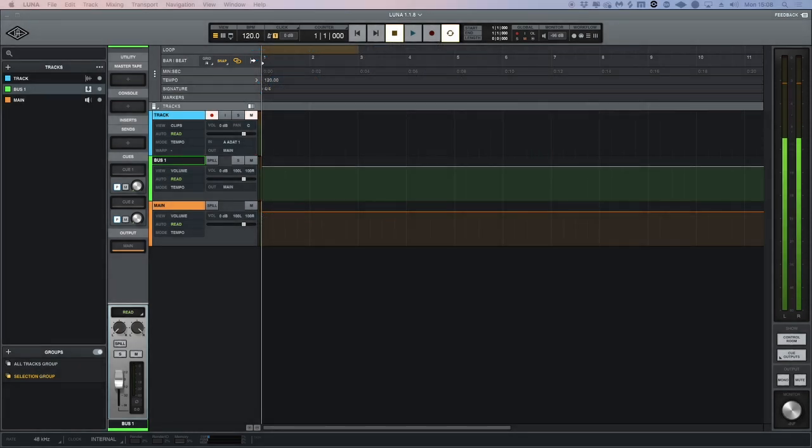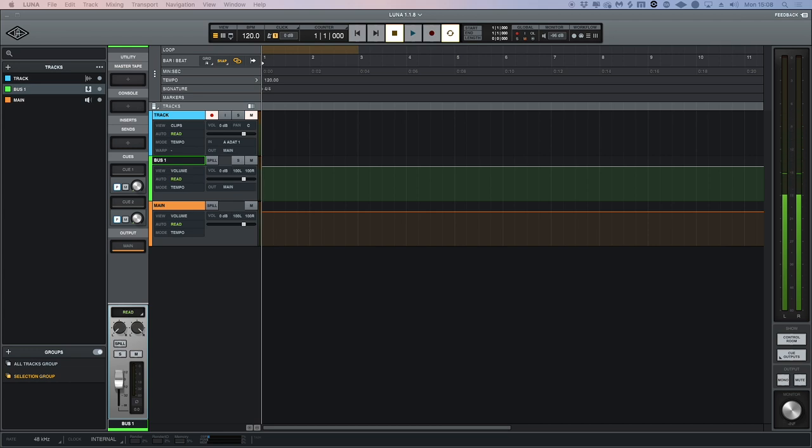As well as this, we have numerous improvements as requested from Luna's user base, which Universal Audio always makes a conscious effort to improve with each update.